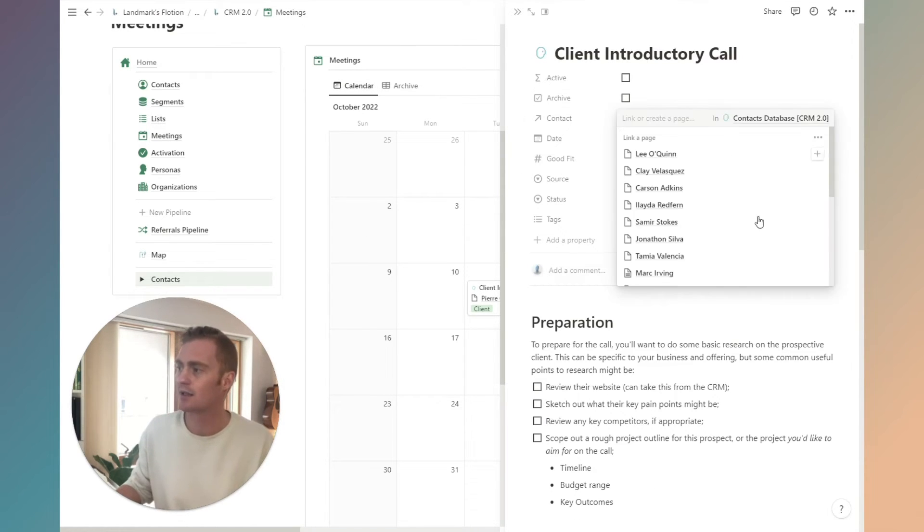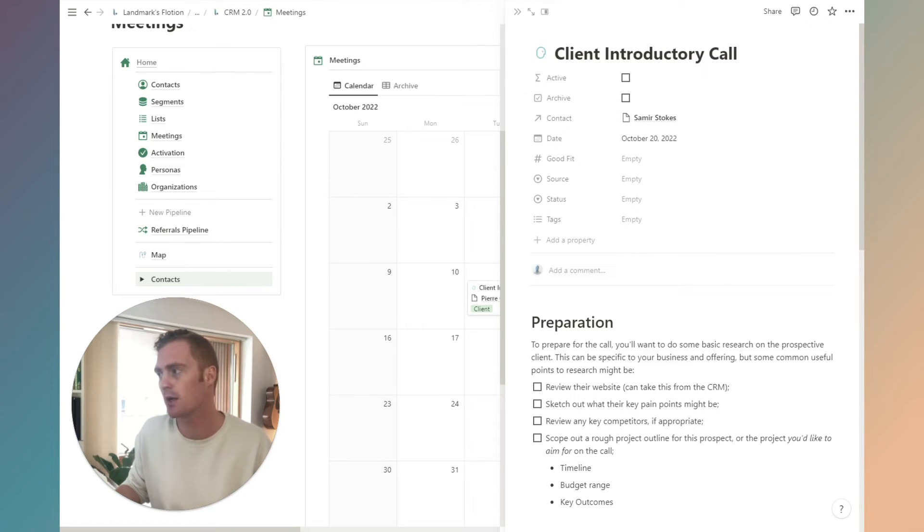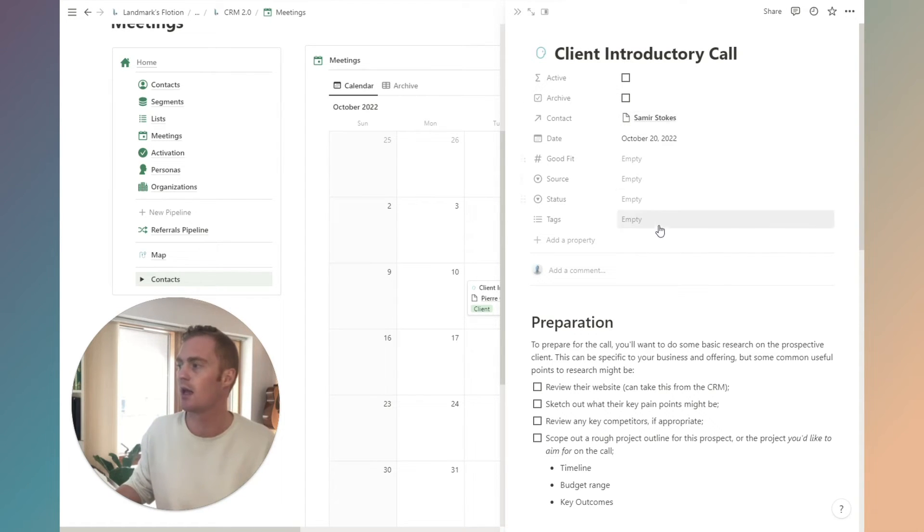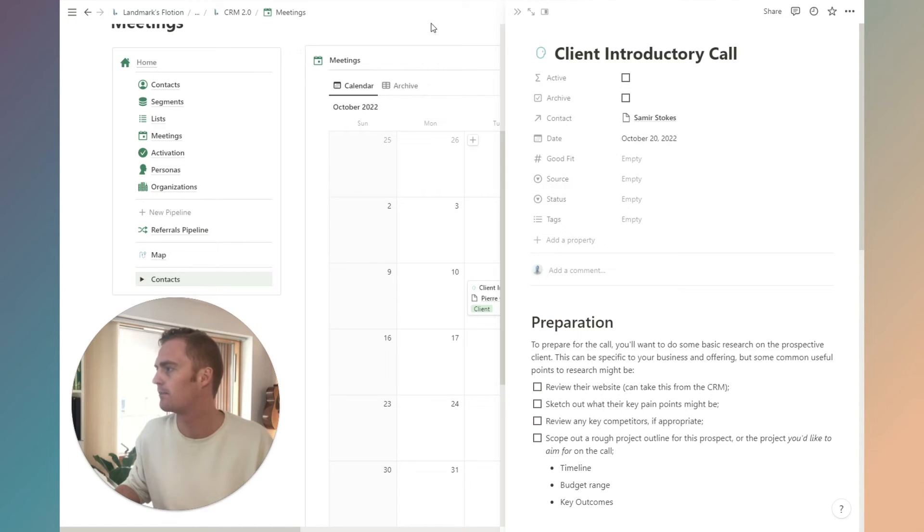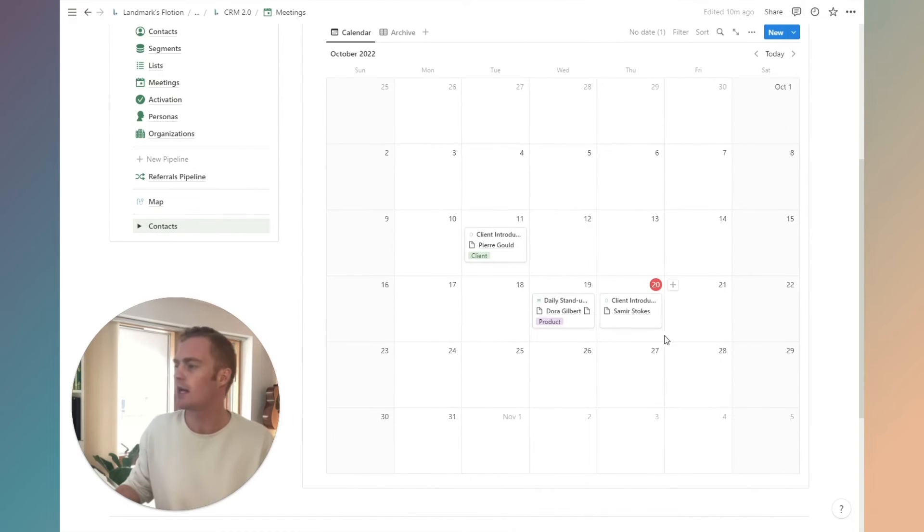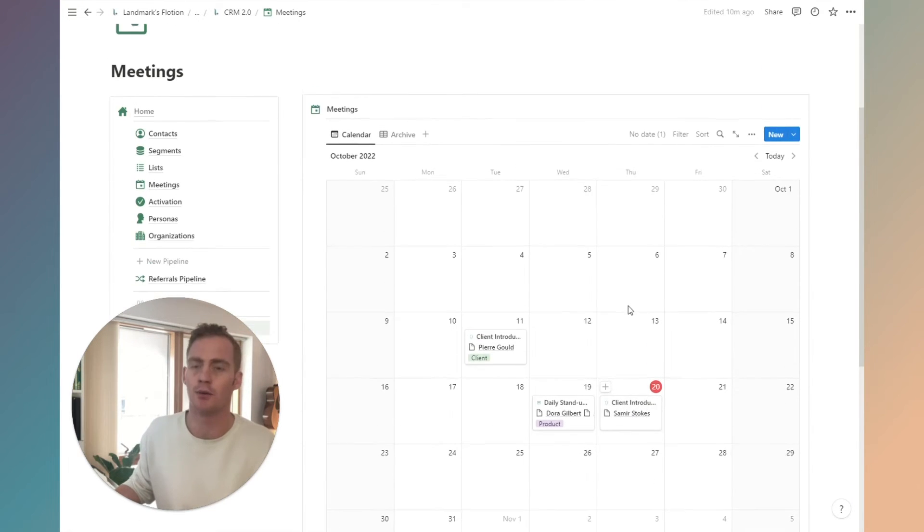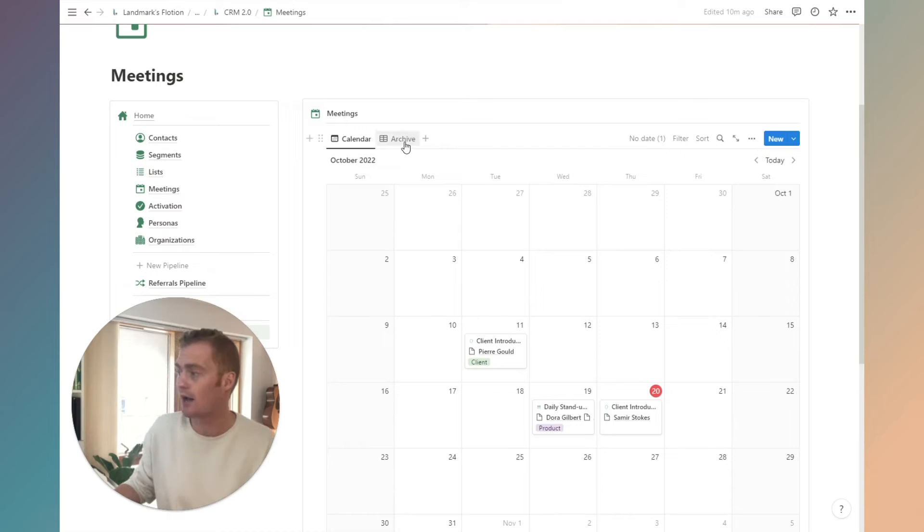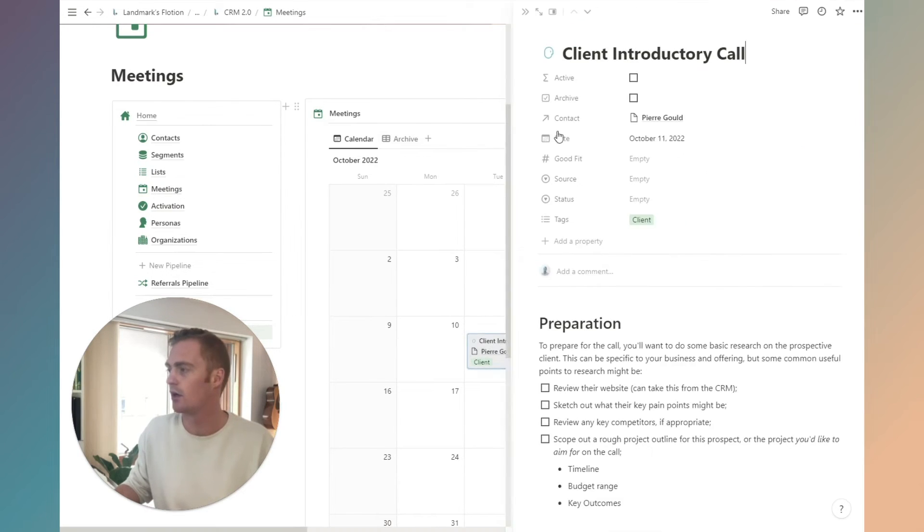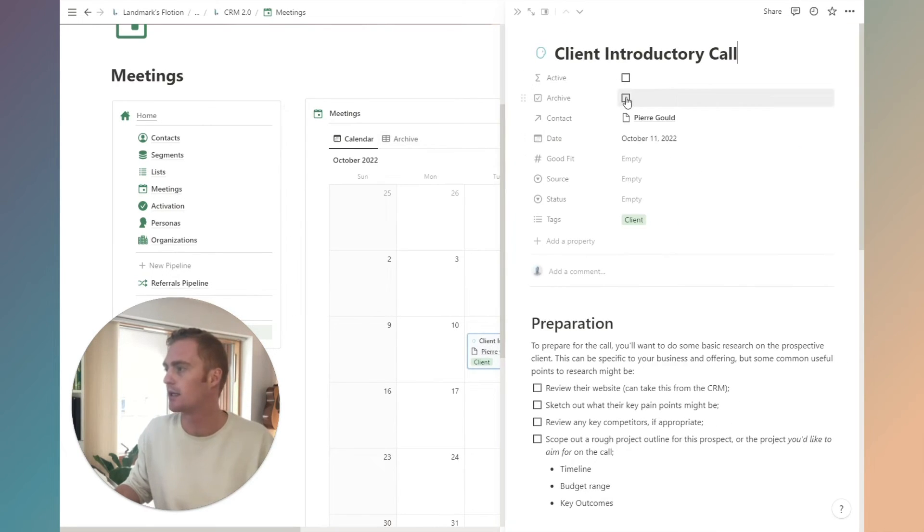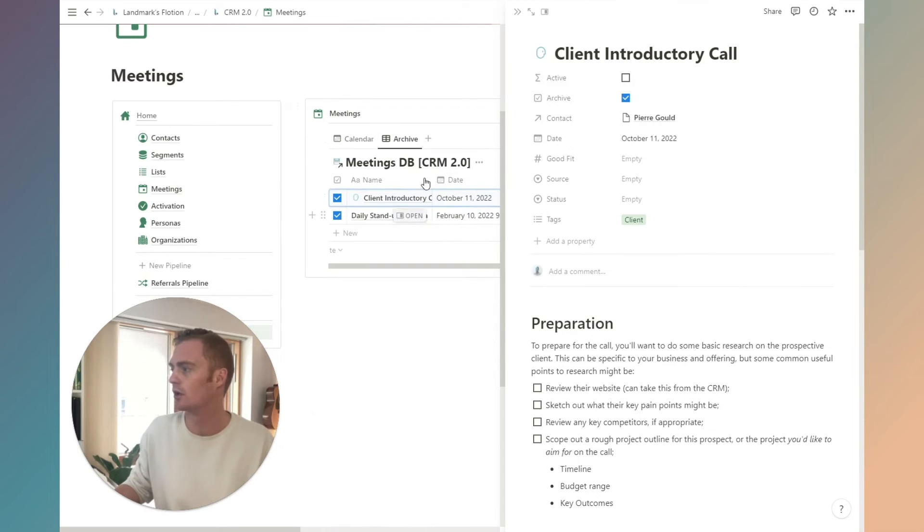This is just a quick way to schedule meetings inside of a calendar. You can link it to the contact that you'll be meeting with or contacts that you'll be meeting with. We have another meeting object here which we can see in our calendar. If you want to archive a meeting, you can do so by hitting this archive checkbox and it will show in your archive.